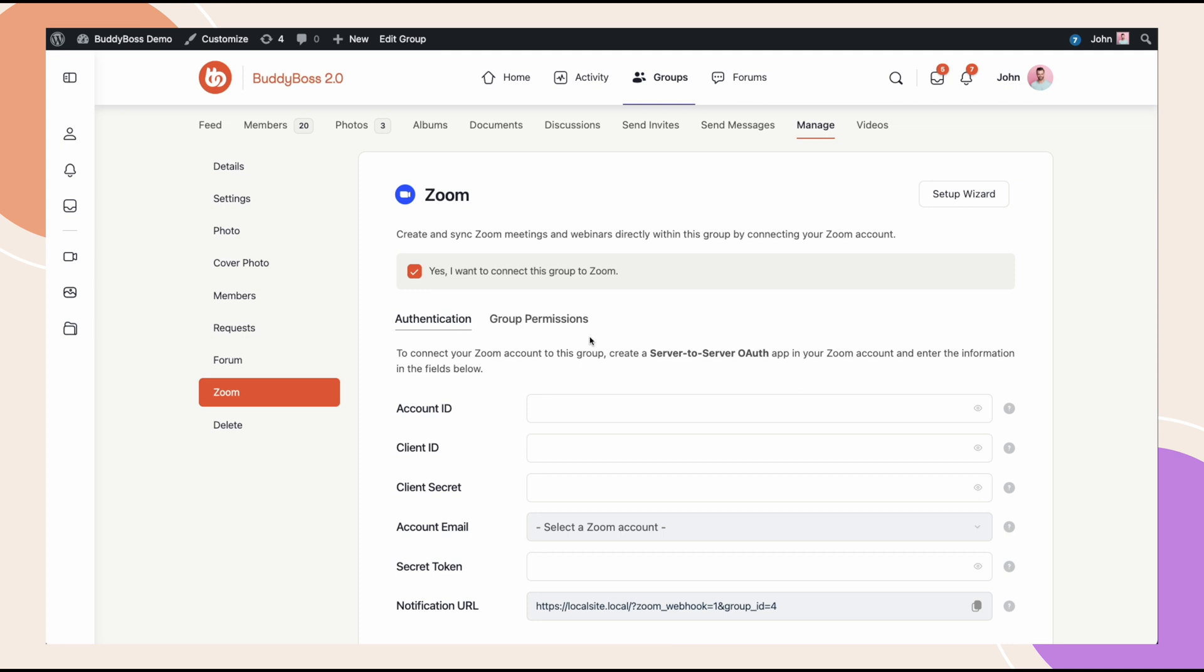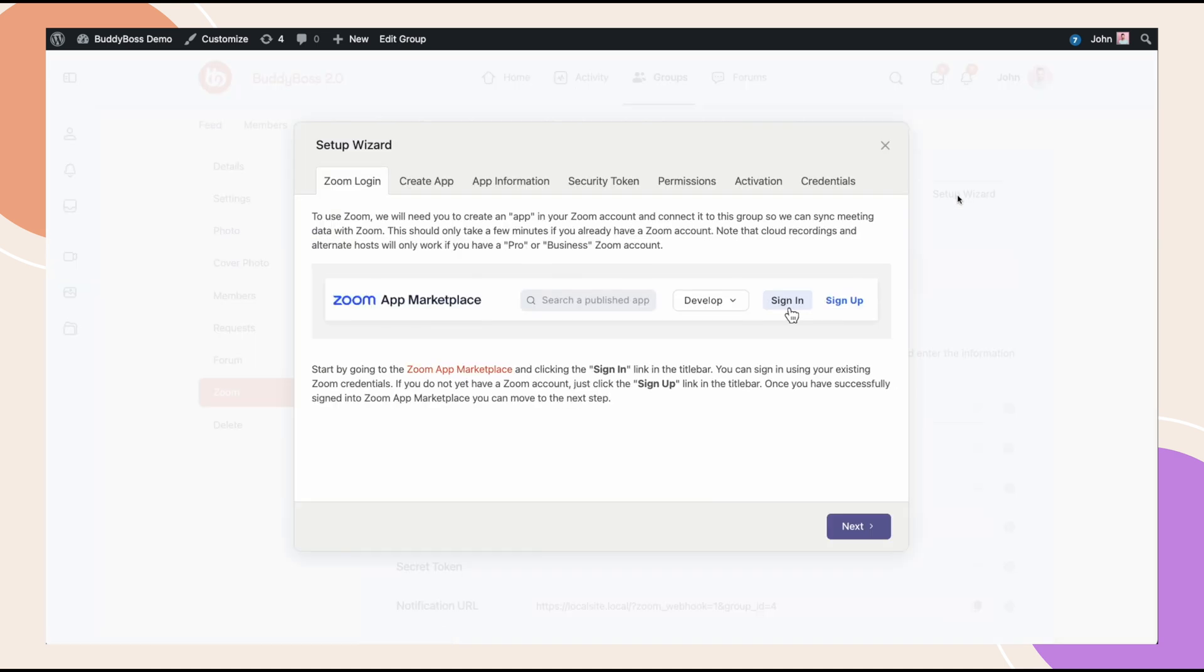Now, we realize that this is a little bit complicated to do. So, to make it as easy as possible for your group organizers, we've created this setup wizard that just guides them step by step on how to do this. When they click on the setup wizard button, a pop-up will show that will guide them step by step with explanations and screenshots, showing them how to set up the app in the Zoom account and connect it properly.